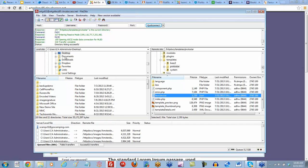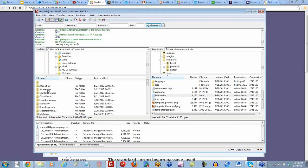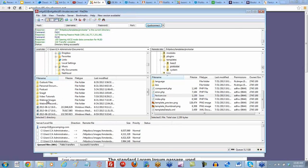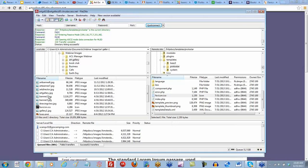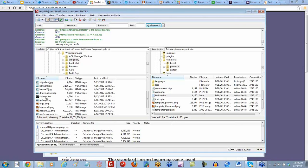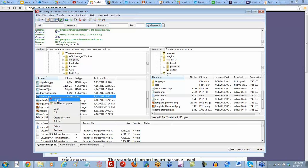I'll go to my documents on my computer. Maybe you would like to clear your cache as well, once you upload it. Here I am in the art gallery folder. Here's my new favicon.ico. I'm going to right-click on this and upload it.